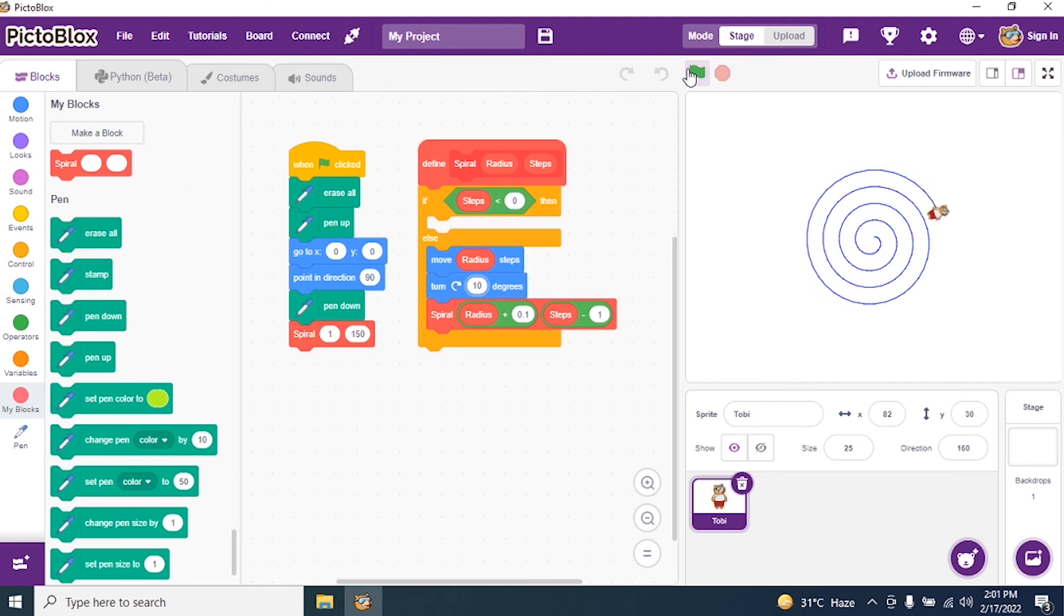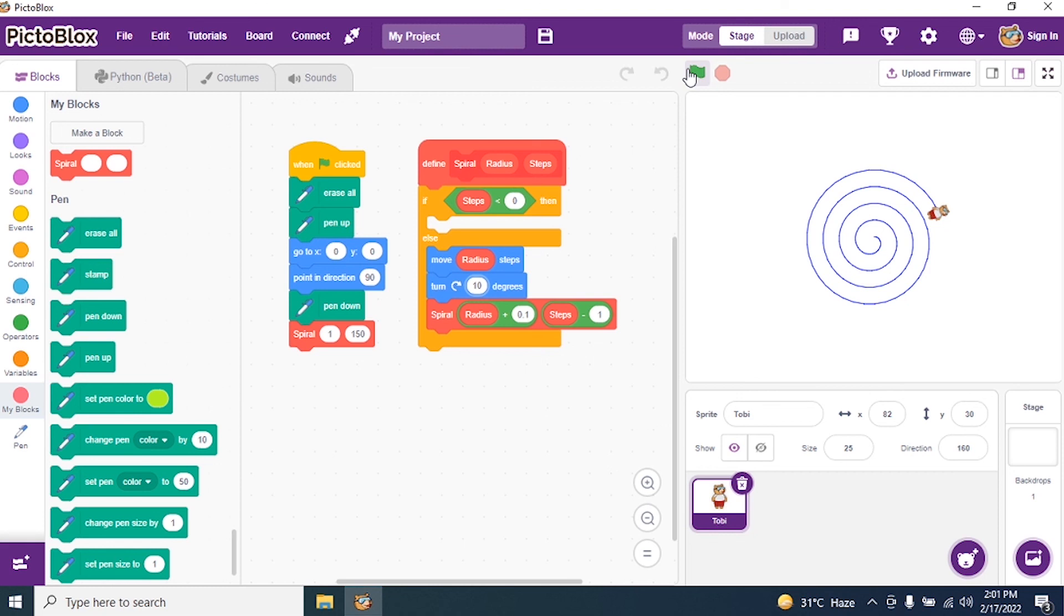Understood students? Kindly practice this course. Go through it. Try changing the radius, try changing steps, try changing the degrees, and see what pattern you are getting. Basically we will be getting a spiral pattern. Thank you students.